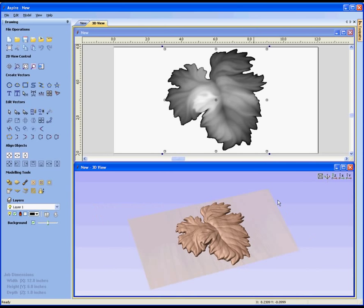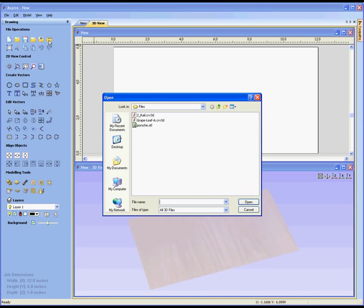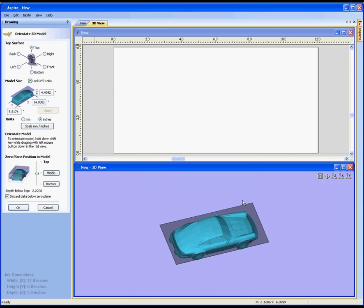Really in this case we're more concerned with bringing in a completely 3D object as an STL file format which is essentially a meshed format. So I'm going to delete that component from our design. I'm going to come back to the import component or 3D model and this time we're going to choose the file Porsche.STL. This is a file that was downloaded off the web.